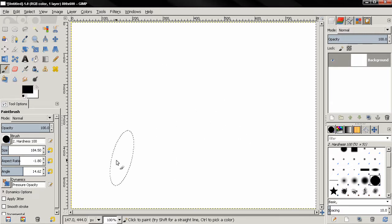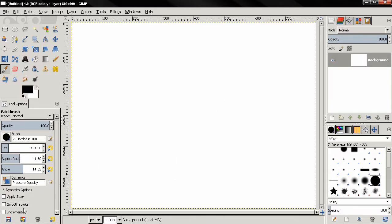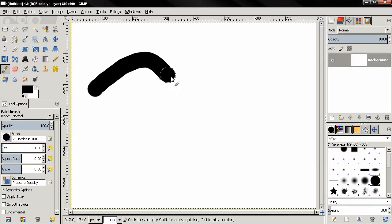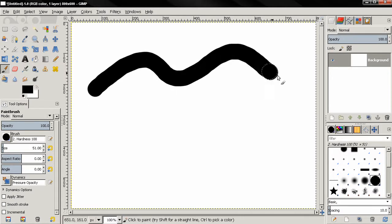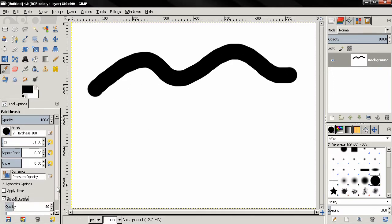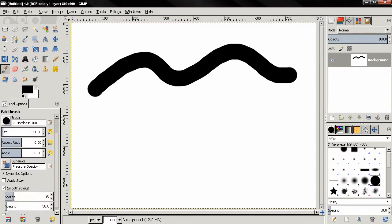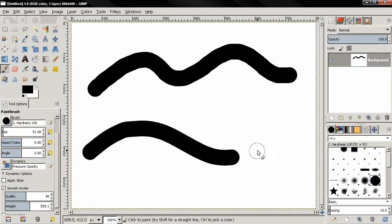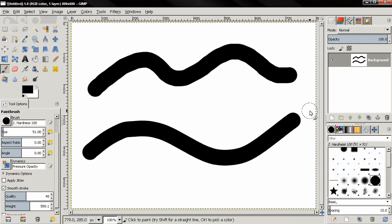Another new feature we have here is the smooth stroke. Let me reset this. If I paint like this without having the smooth stroke, you see how the brush behaves. If I select this and increase the quality and the weight, you see how the brush behaves now. Another useful feature that's been missing from GIMP and now it's here.